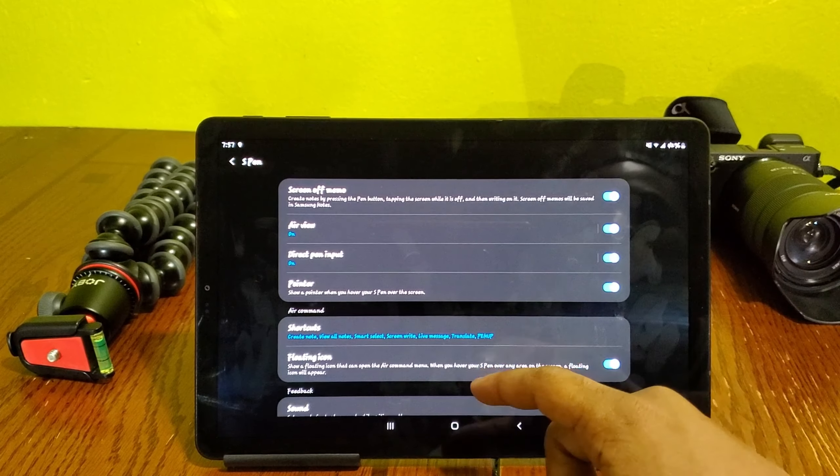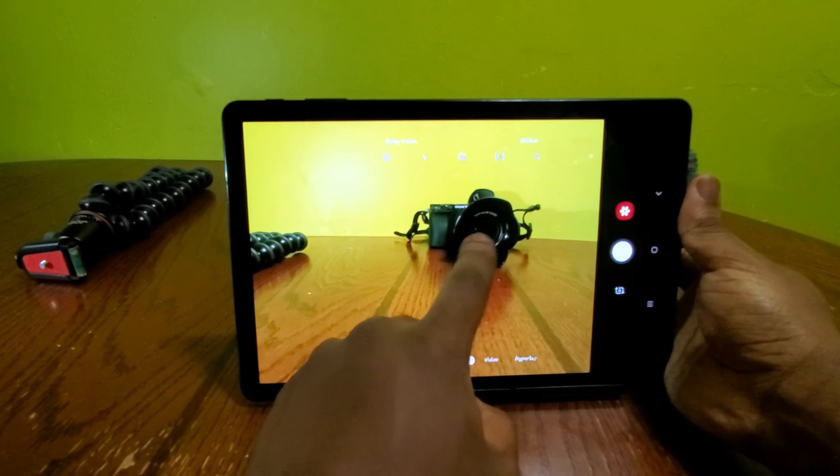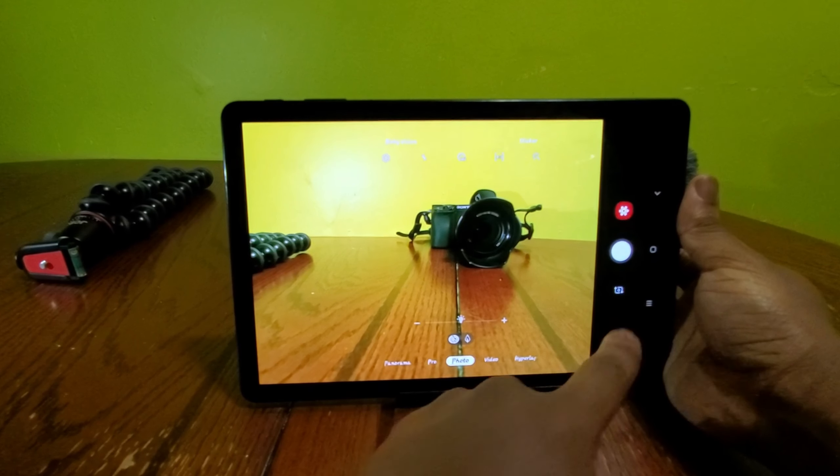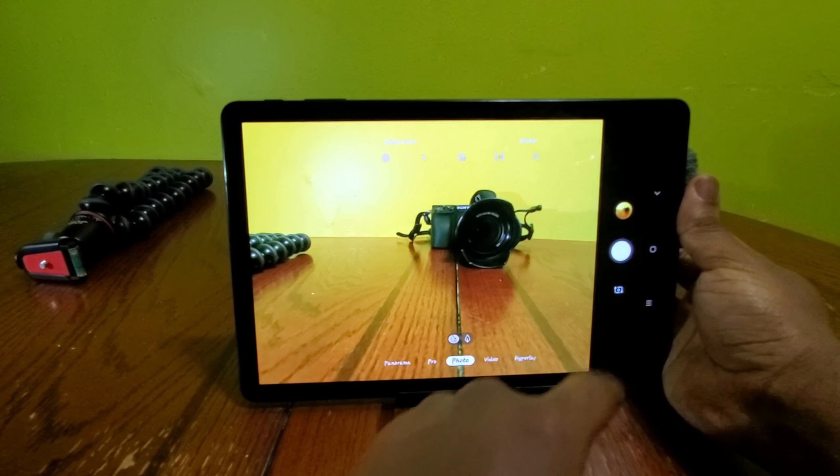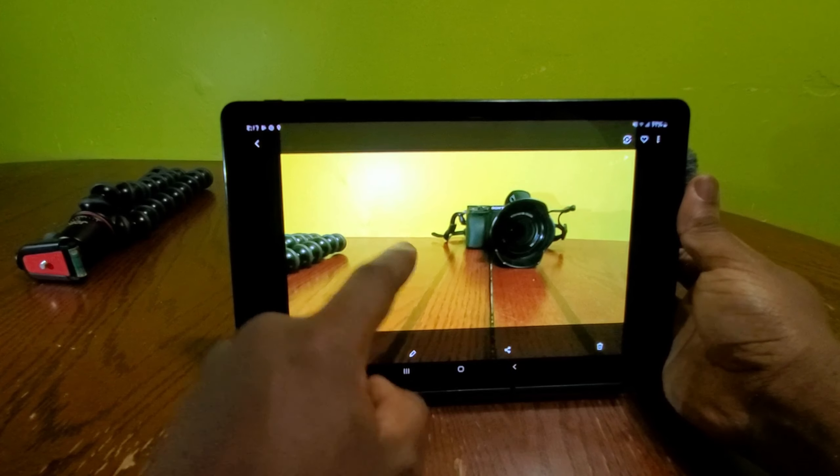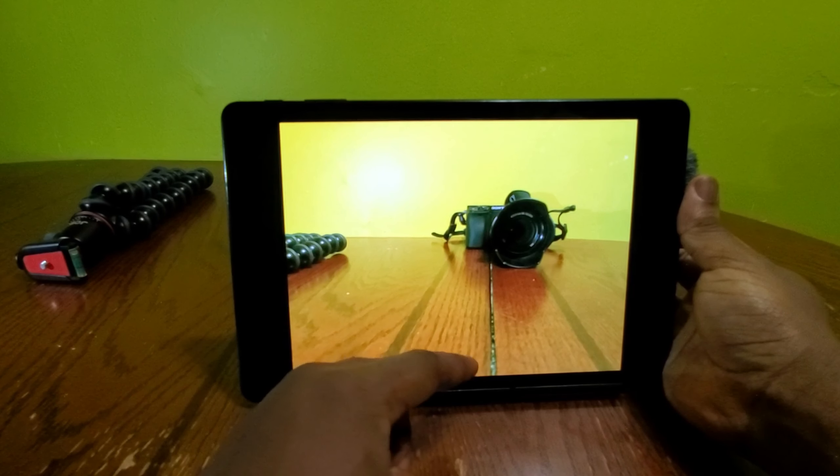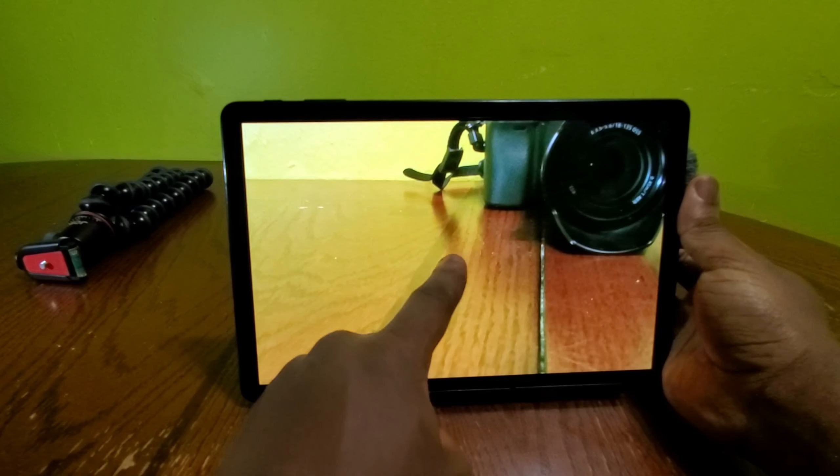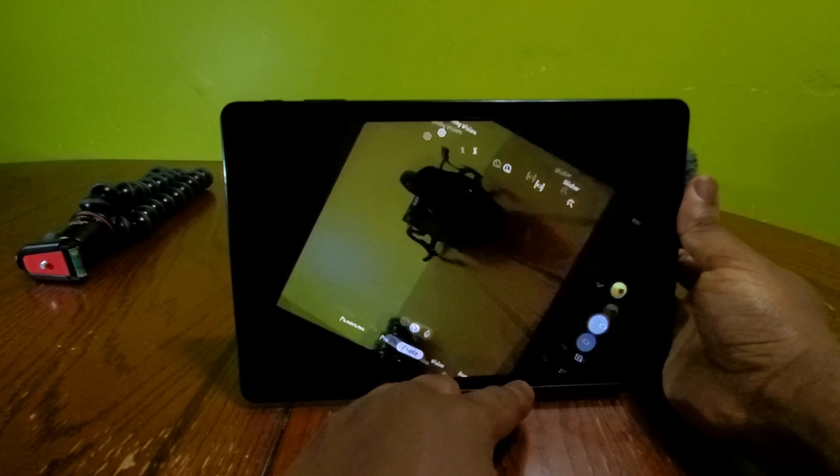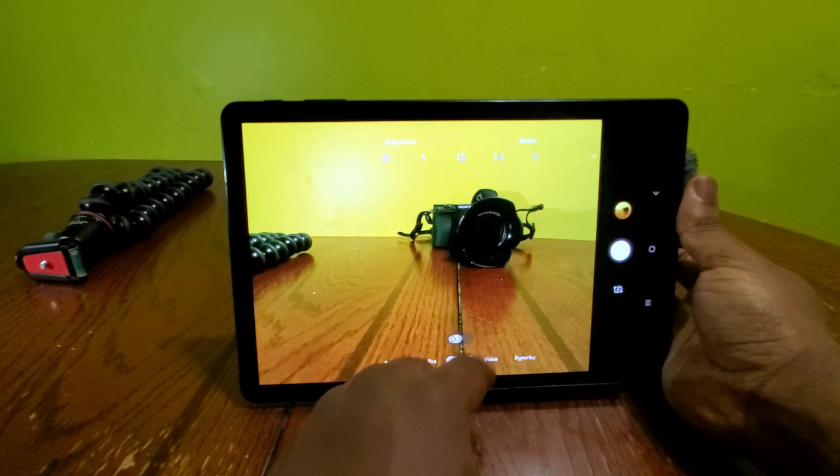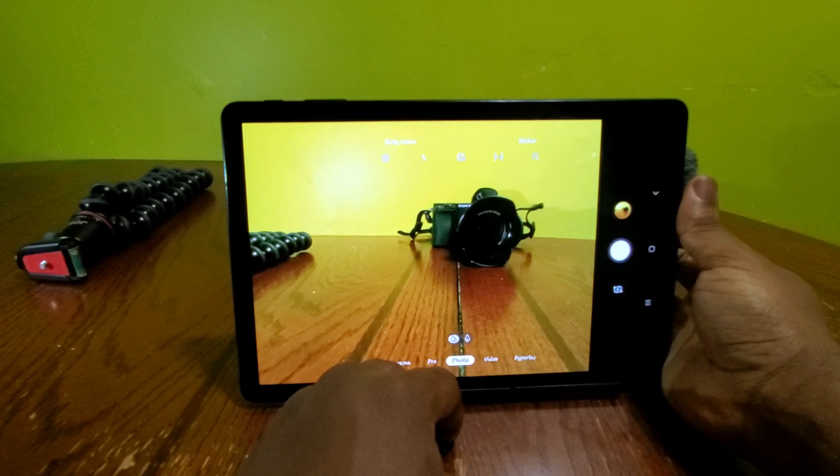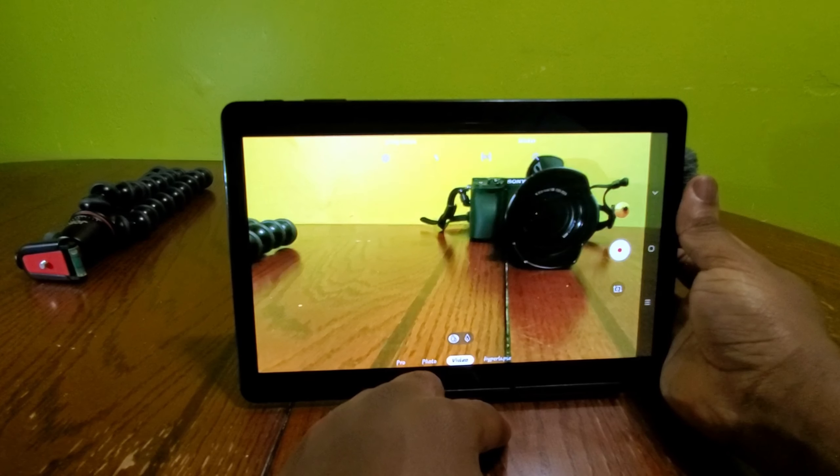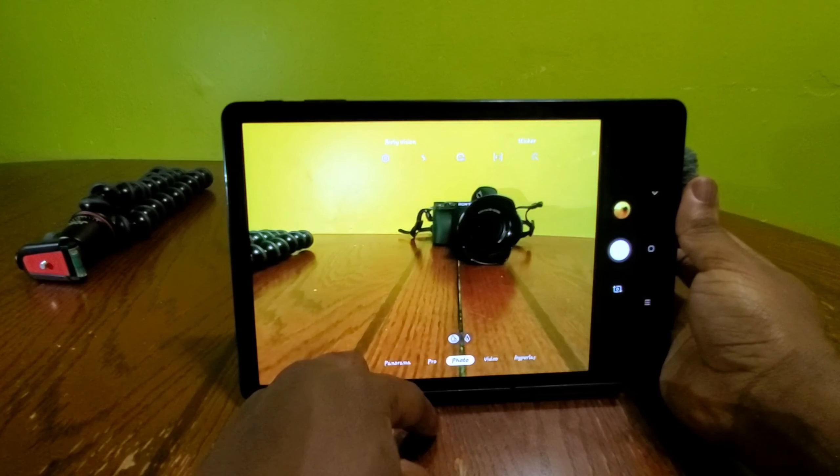There's also been some improvement with the cameras. Some of the features on the S10 lines was brought over to the Tab S4, which again I appreciate. I wouldn't say that there's a huge improvement because this is a tablet. They never have great cameras, you know. There's no need to have an awesome camera on a tablet, I understand that. But anyway, like I said, there have been some improvement with photos and videos and stuff.